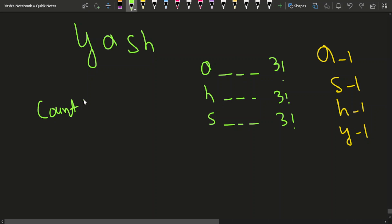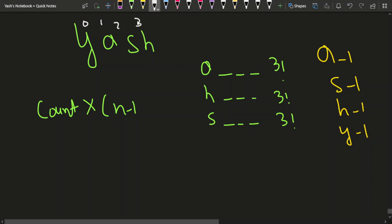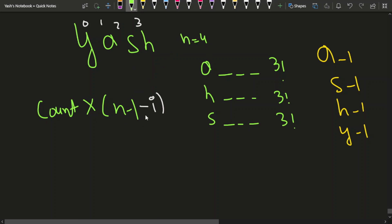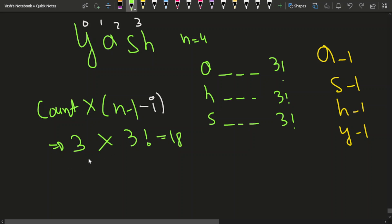We use 0-based indexing, so for the first character (index 0), the factorial factor is (n-1) factorial. With n=4, that's 3 factorial. Count is 3, so 3 into 3 factorial = 18. We store this in the result.